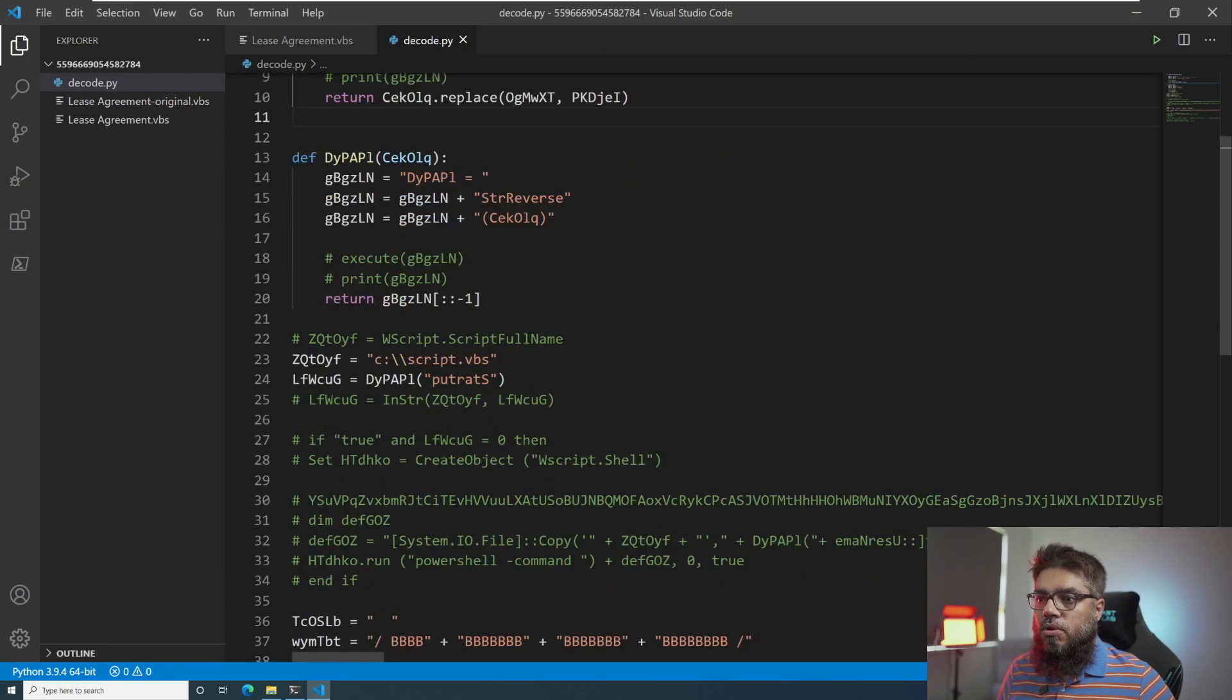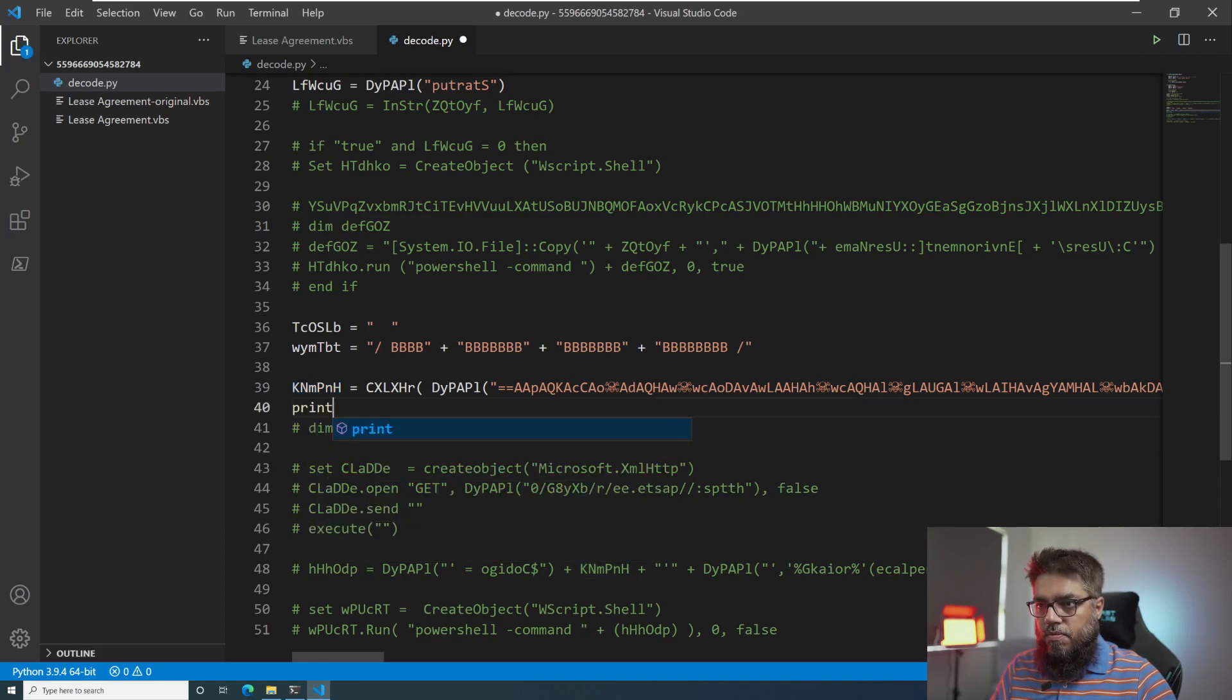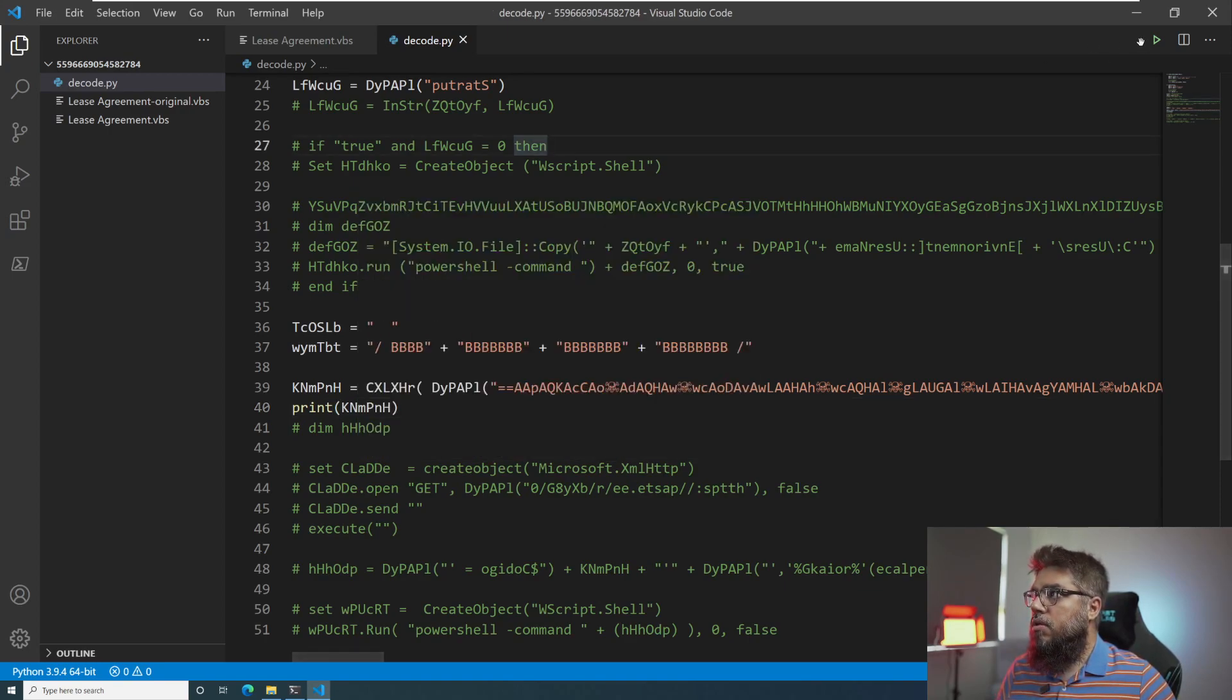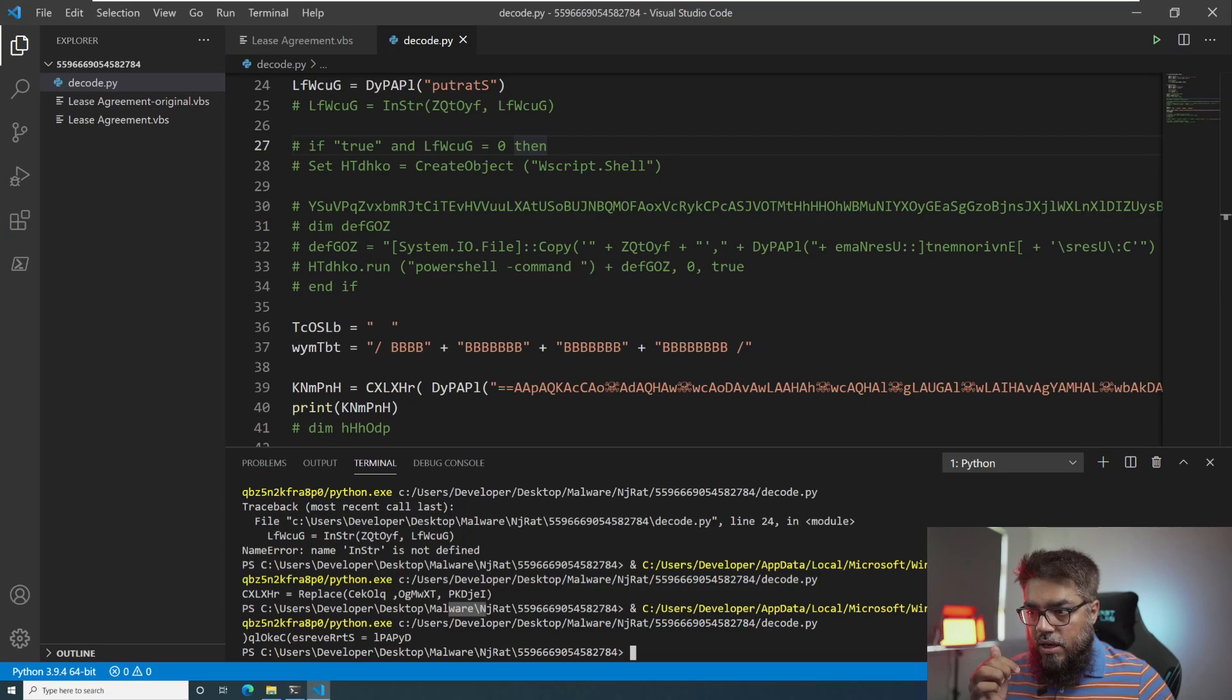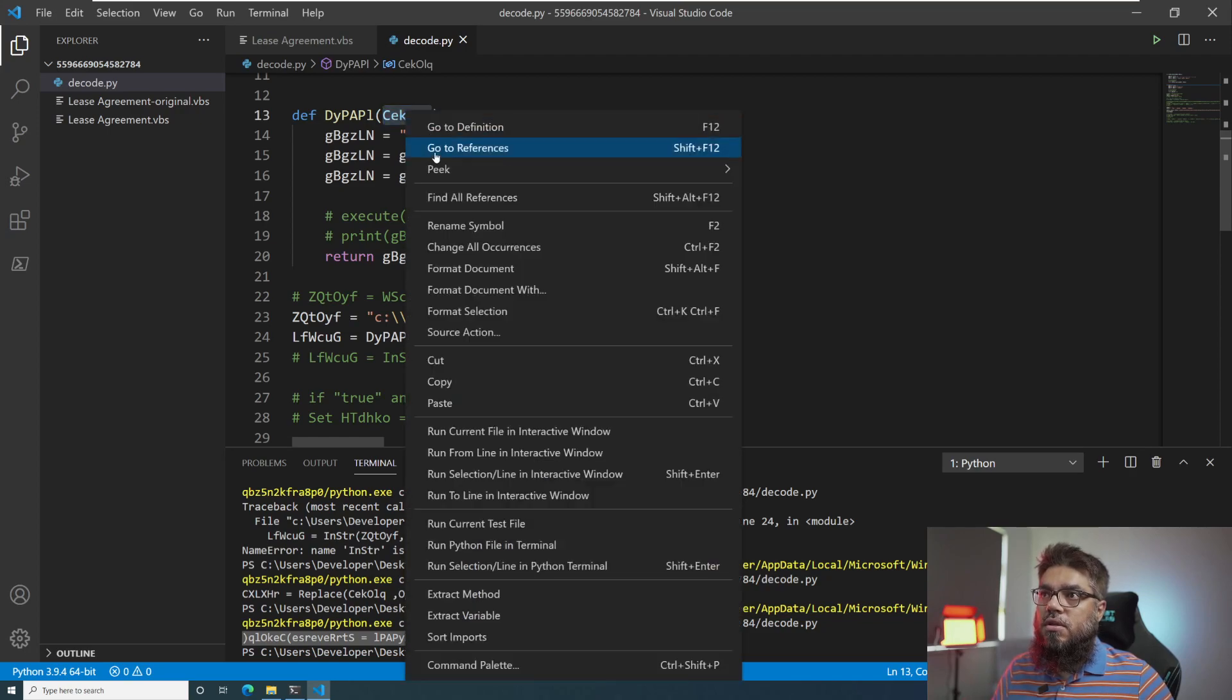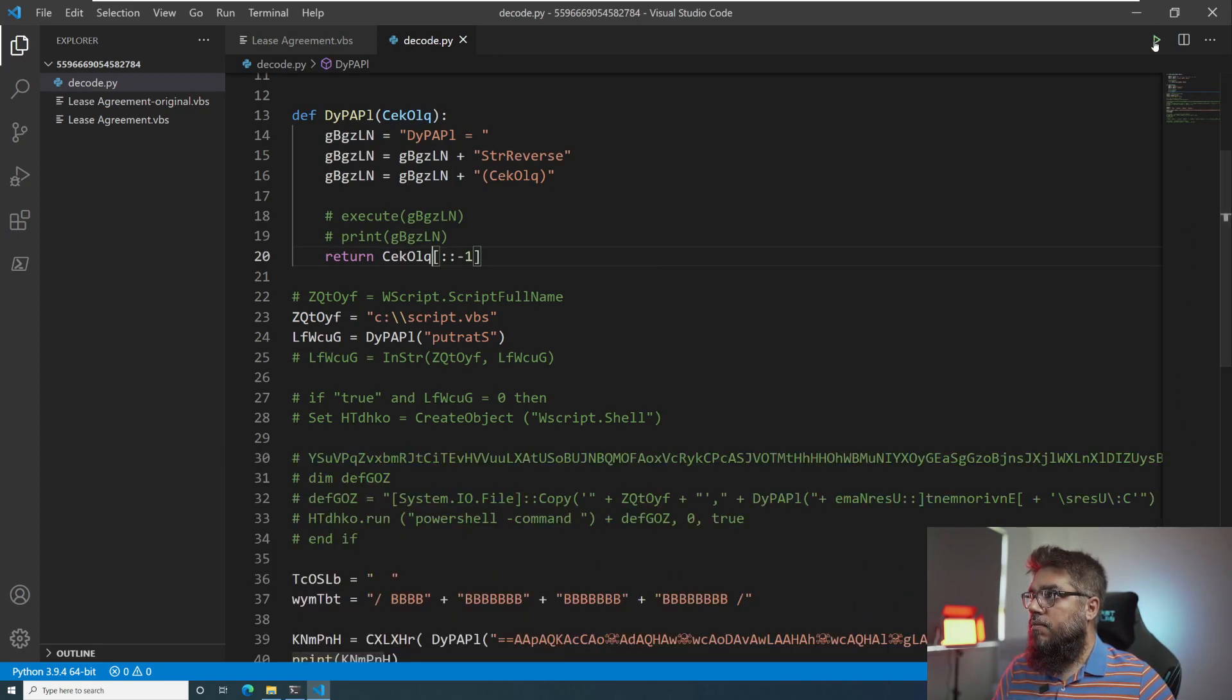So we are done. We have replicated both these functions and we have this value. We can try to print this value as well. Let's see what we get. All right, so I think I made a mistake here. Instead of the string getting reversed, I have reversed the function. So let me try this again.